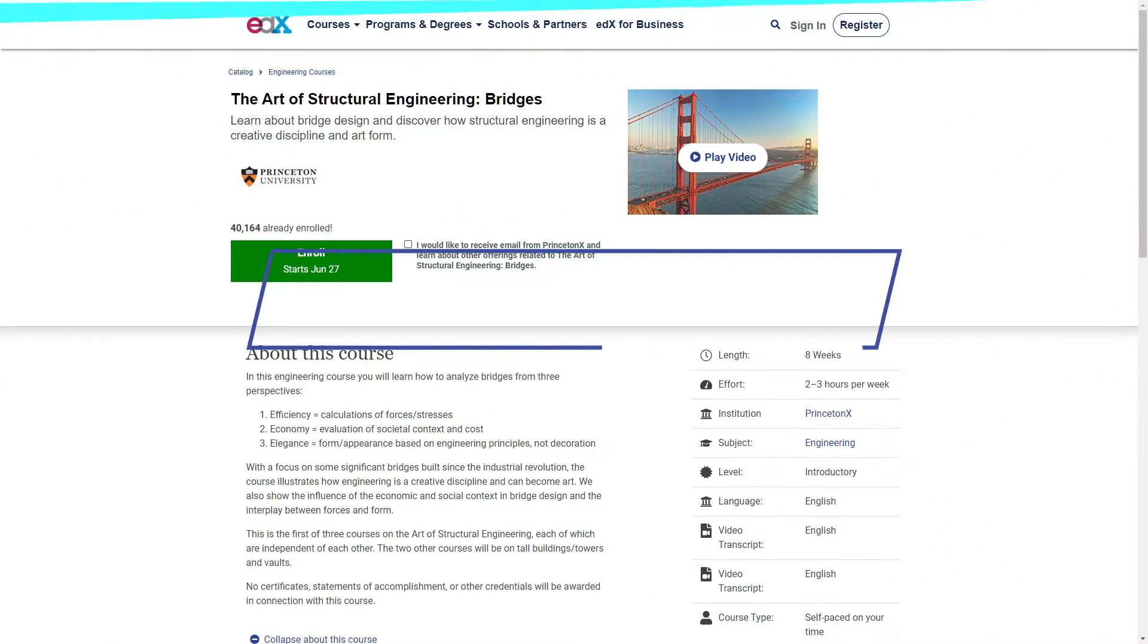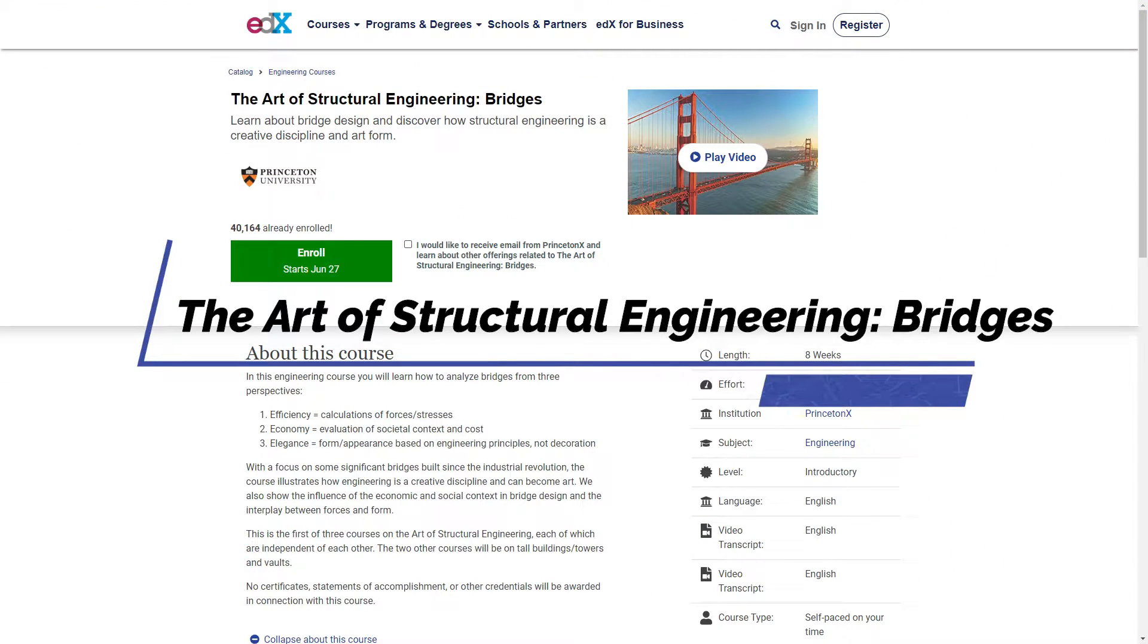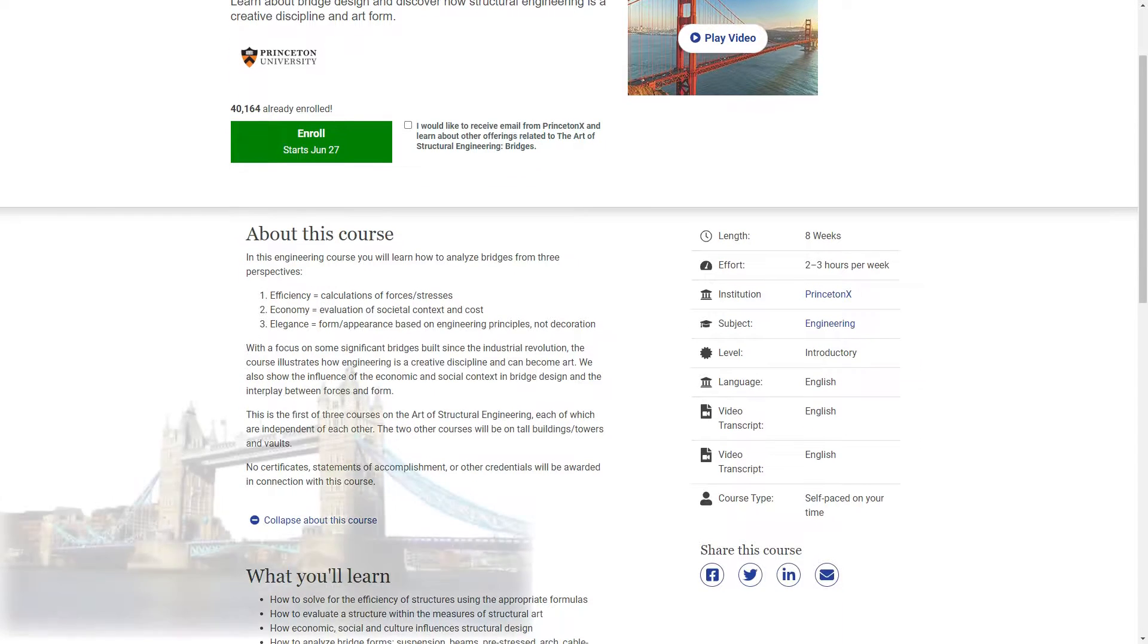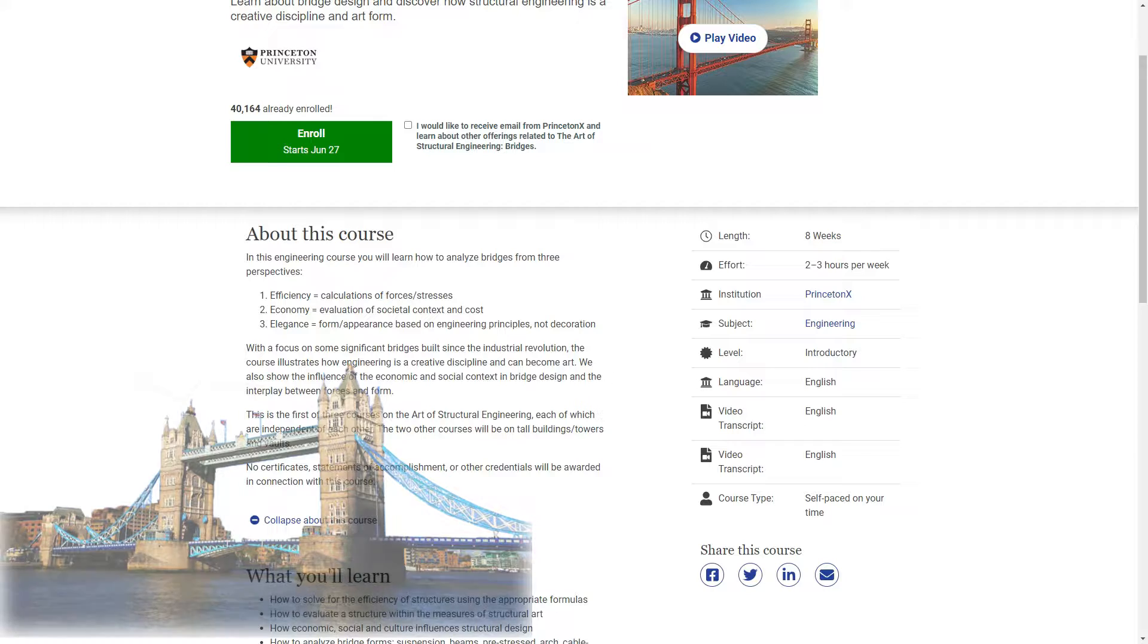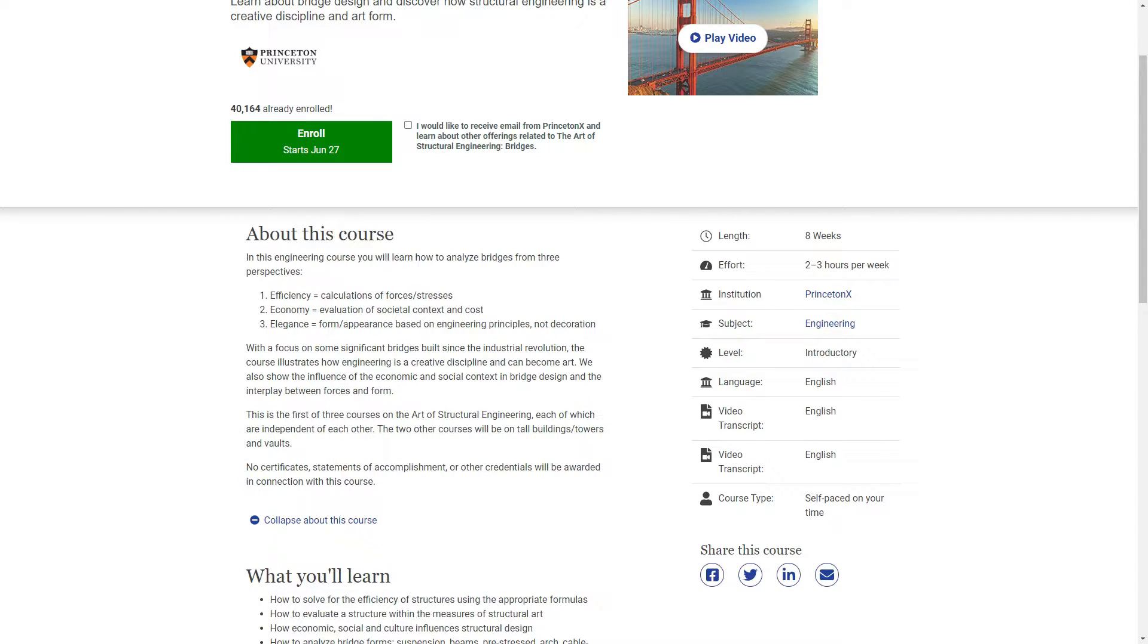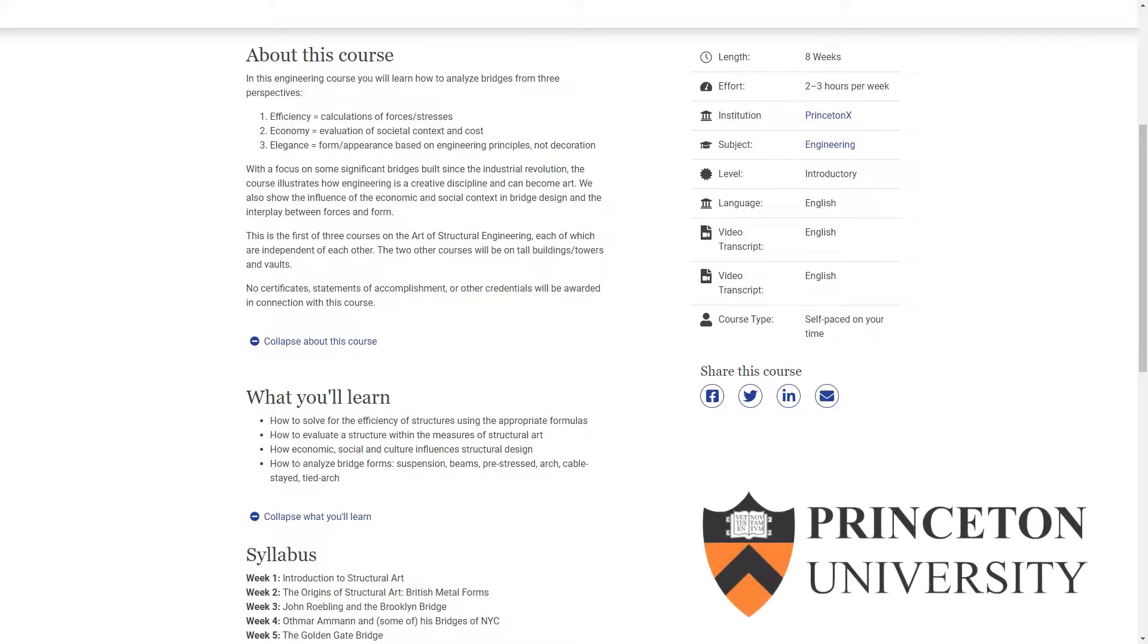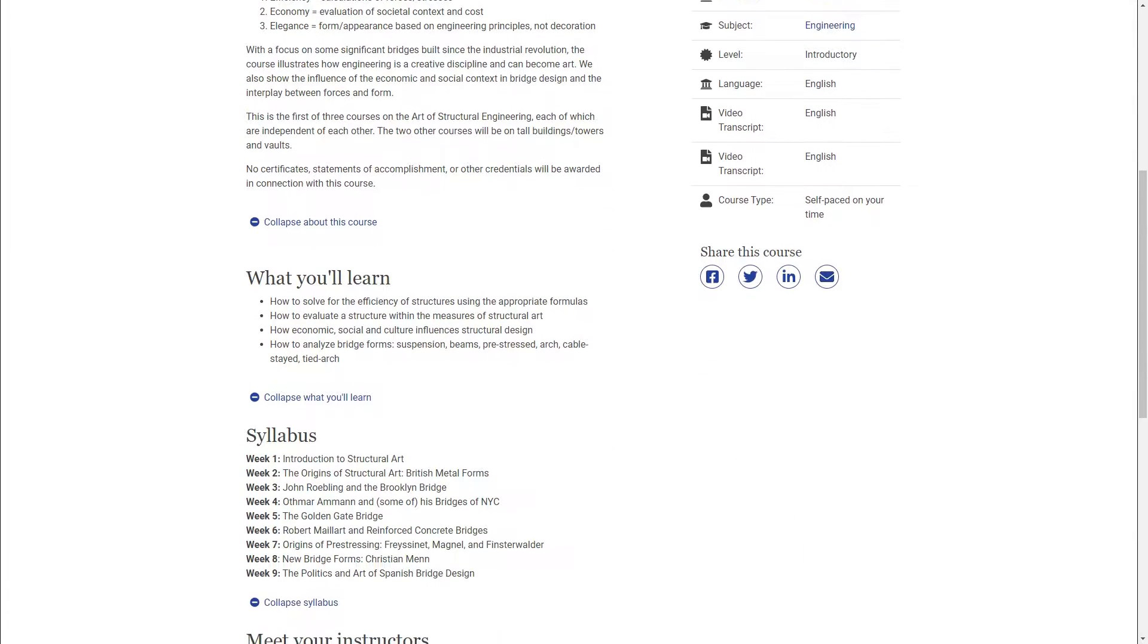On number five is The Art of Structural Engineering: Bridges. This course focuses on analyzing bridge forms, beams, suspension, and more, which is linked with civil engineers. The course is offered by Princeton on edX. It is free to enroll, but for certificate you have to pay.